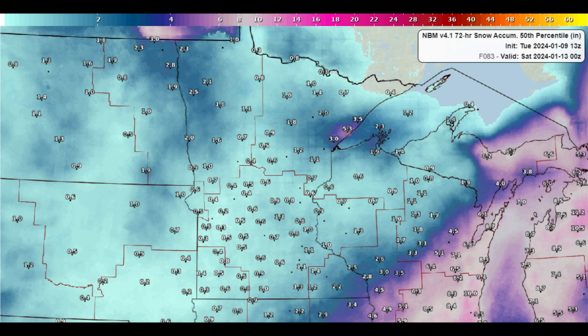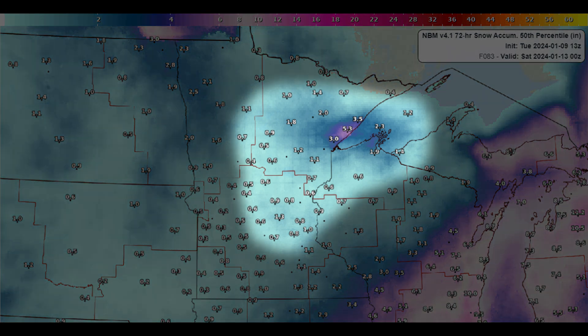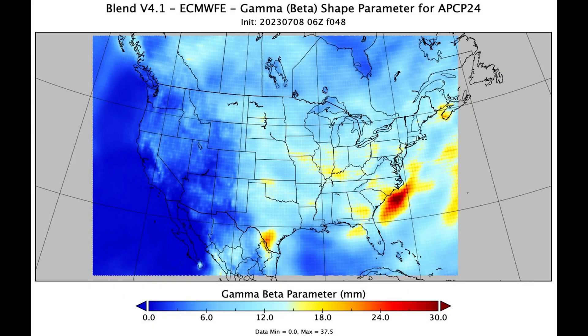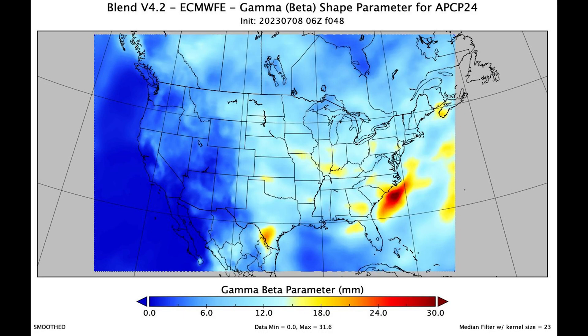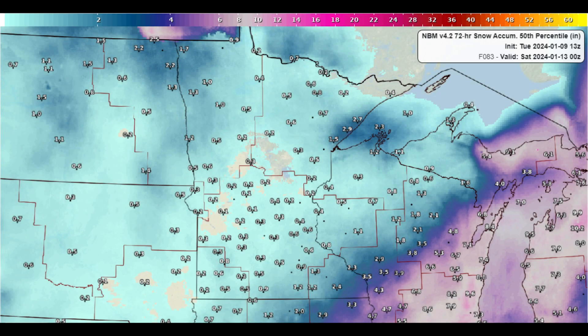Sometimes, even once these steps are completed, errors can still sneak through. An example of this was when meteorologists in the field noticed that there was a lattice-like feature in the snow output. This was because the input into the quantile mapping and dressing for precipitation for the ECMWF had this lattice-like structure in the data. Smoothing out the ECMWF data resulted in a cleaner input for the NBM, and the lattice-like structure was mostly removed.